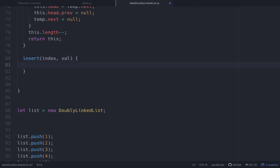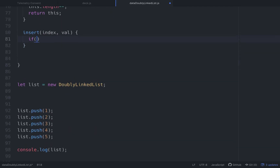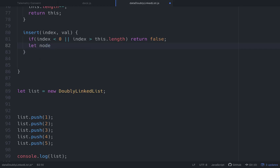First thing we want to do is check to see if the index is within bounds. And from this insert method, unlike the other ones, instead of returning the entire list, we want insert and remove to just return a boolean — true or false — to know if it went through. So if index is less than zero or greater than this.length, we'll return false.